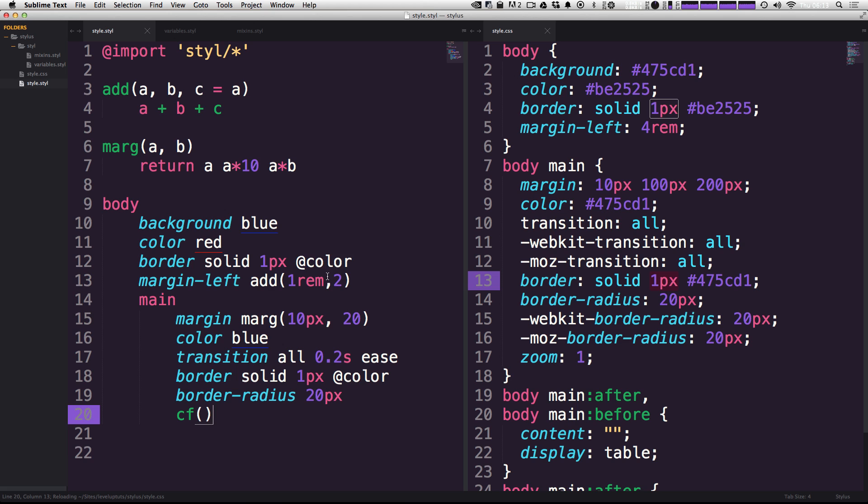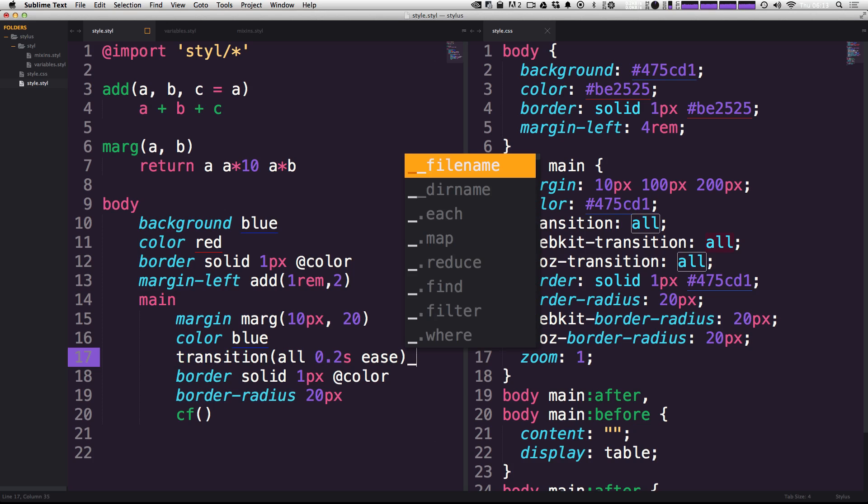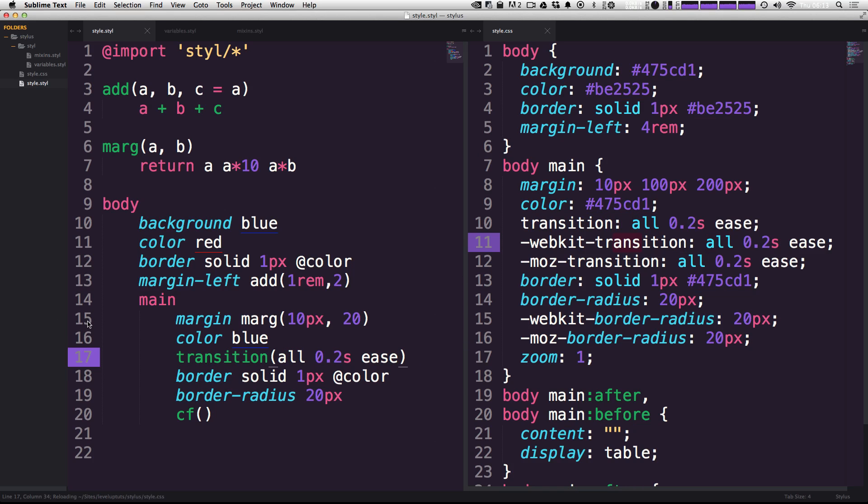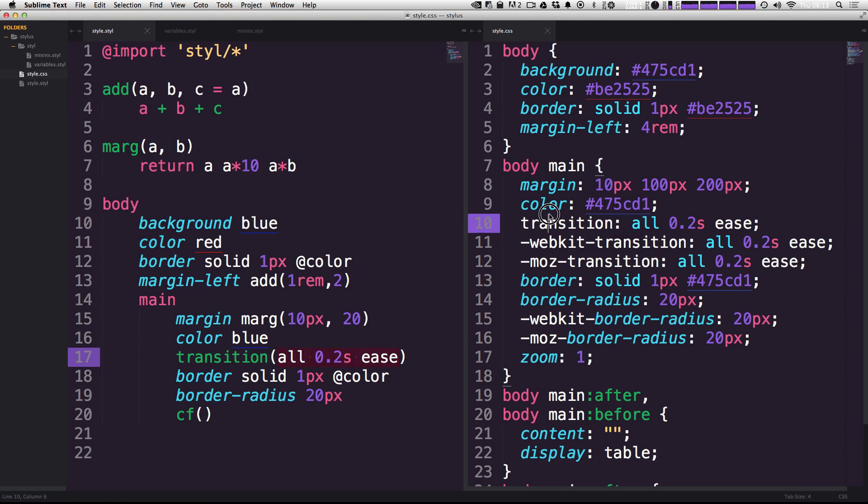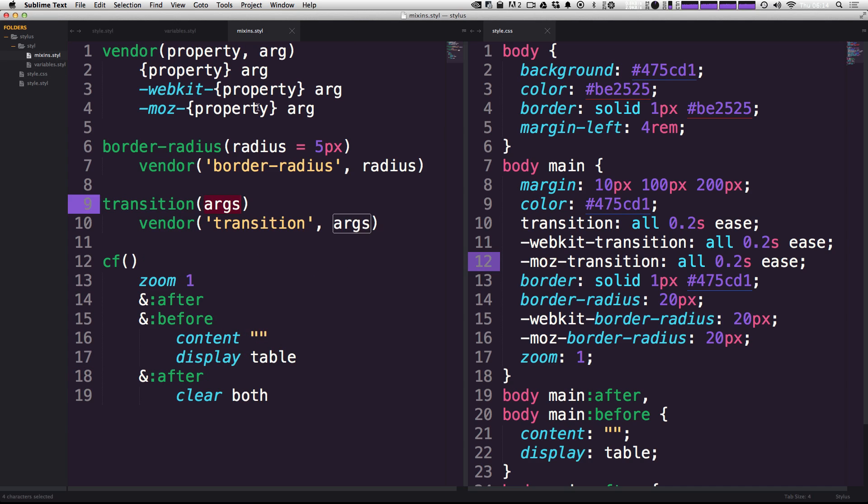Now if you'll notice when we save this one, it's really only getting the all property here. So we can't use the transparent mixin in this case. So we can basically wrap this in parentheses like this. Now it's accepting all of these values as one argument. And now you can see that the output is transition all 0.2 seconds ease, webkit transition all 0.2 seconds ease, and moz. So with this one little mixin that we built right here to add vendor prefixes, it's now going to be able to add vendor prefixes to any sort of mixin that we throw it.